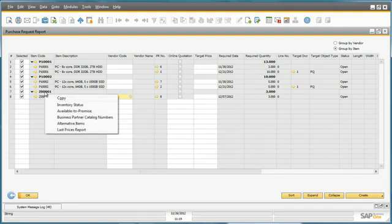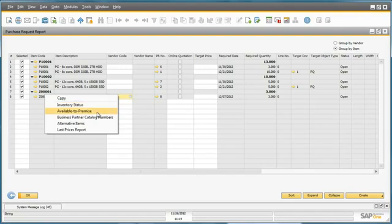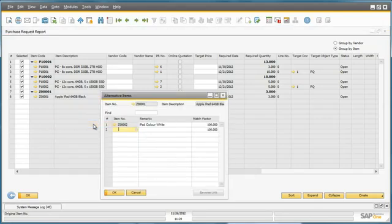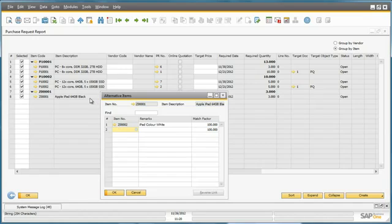By right-clicking on the item code we also have instant access to other information such as the current inventory status, available to promise information, and also things like alternative items for this particular item. If I click on alternative items I can see that there is an alternative item that is available if this item isn't in stock.